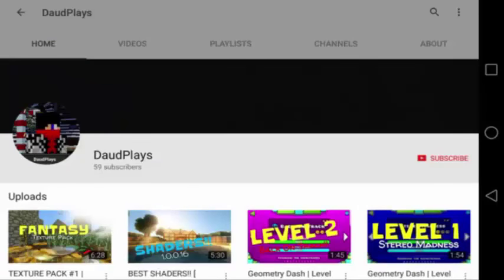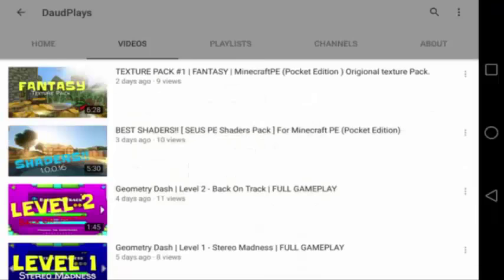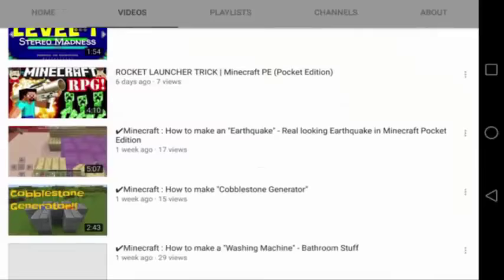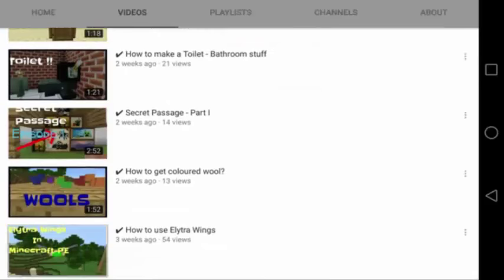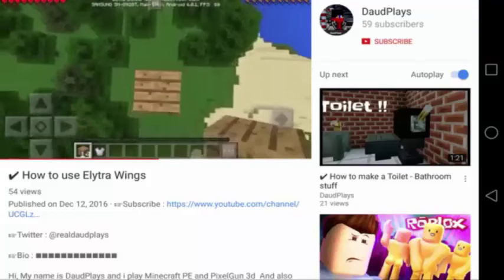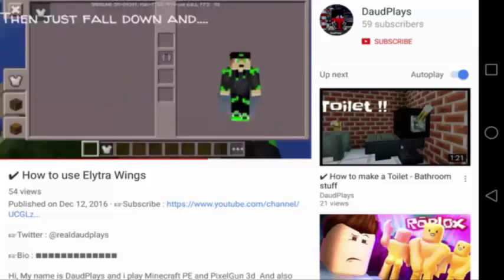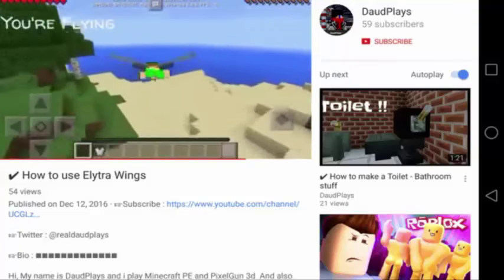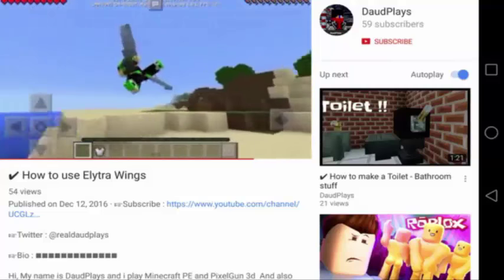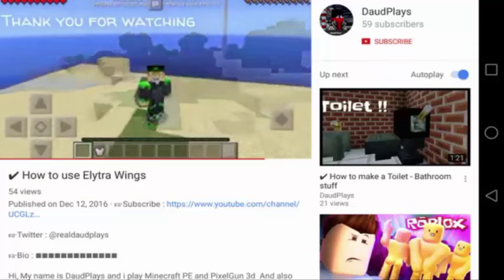Moving on, at number 3 we have Dodd Plays — I don't know if it's Dodd Plays or Dowd Plays. He joined on November 2, 2016, and it says here new videos every day. Looking at his videos — 2 days, 3 days, 4 days, 5 days, a week — yeah, he's doing it every day. The video with the most views is his first video: Elytra Wings in Minecraft PE. He got a nice intro. So it's going to fly in survival mode? It's a nice tutorial video on how to use the Elytra Wings, so if you're still confused on how to glide using them, maybe you can check this video.